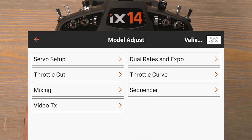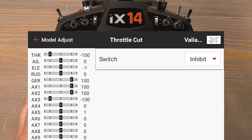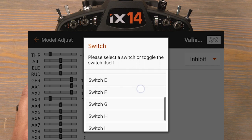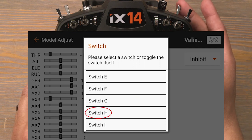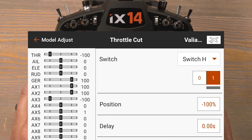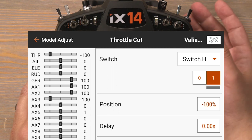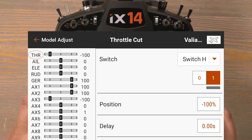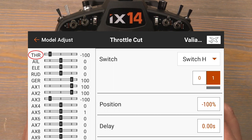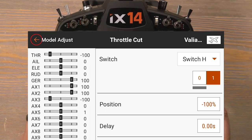Push the back button to take us back to the model adjust list and now click on throttle cut. Click on inhibit to select a throttle cut switch — the H switch is most commonly used for throttle cut and that's the switch I'll be using. Select the H switch. We can see that just by selecting a switch it automatically sets the throttle cut value to negative 100%. As long as our throttle cut is flipped on, our throttle channel is now locked in at negative 100%. This is very important when out at the flying field to help reduce the chance of an accidental throttle up. Now push the back button twice.